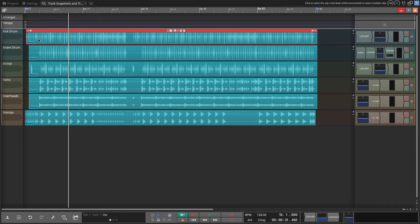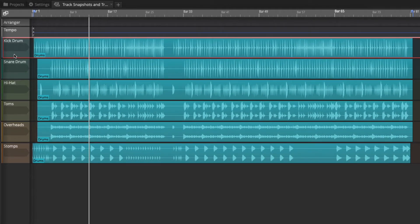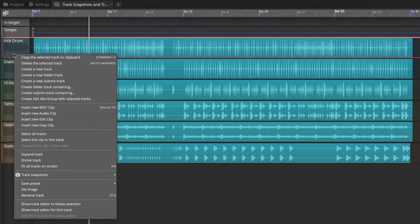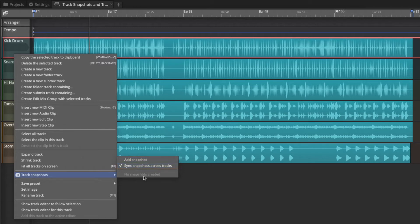So here's how it works. You find this feature by right-clicking on the track header for any track and here is the feature track snapshots. The options are add snapshot, sync snapshots across tracks, and then this area would allow you to do the rollback if we had snapshots in place.